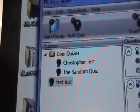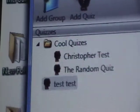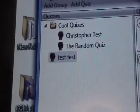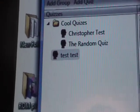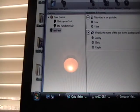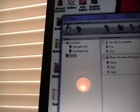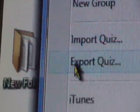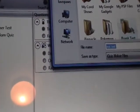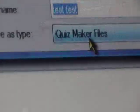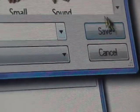I've got the quiz in the 'Cool Quizzes' group — you saw that on the iPod quiz game — and the quiz name is 'Test Test'. Now I'm going to go up to File, click Export Quiz, call it 'Test Test', and save. It will make you save it as an iQuizMaker file. Always save it.